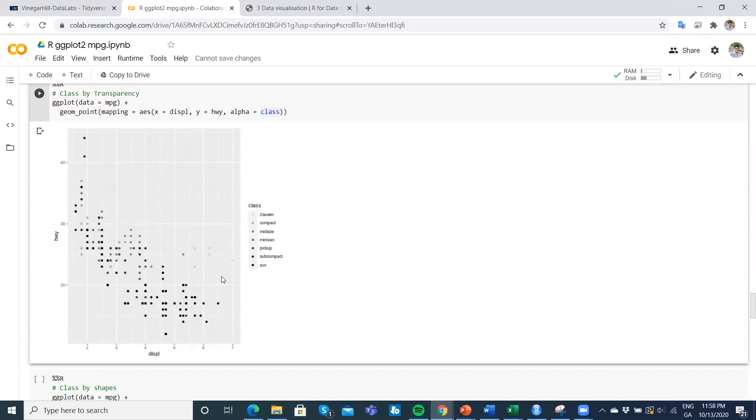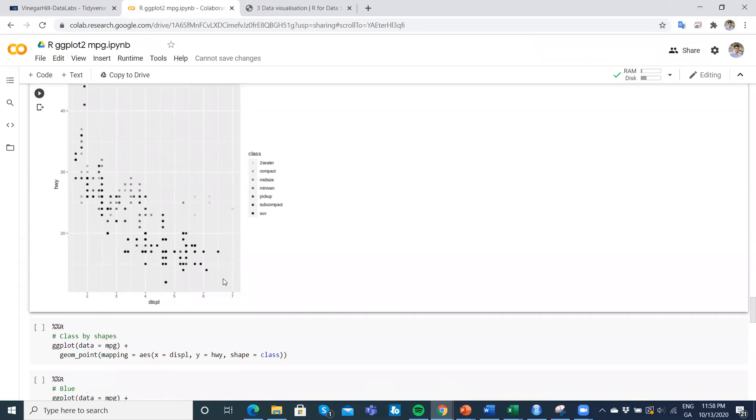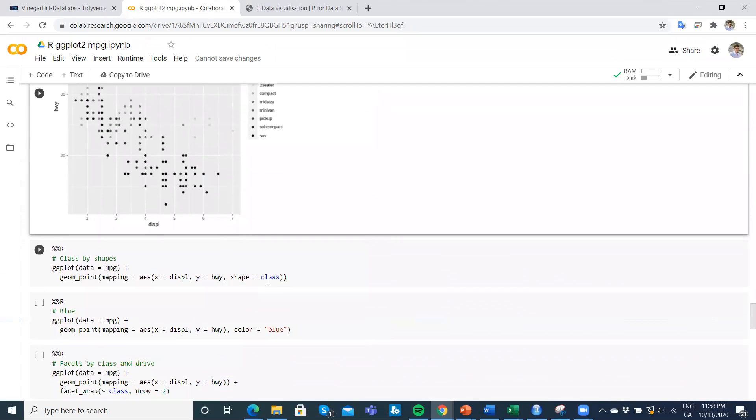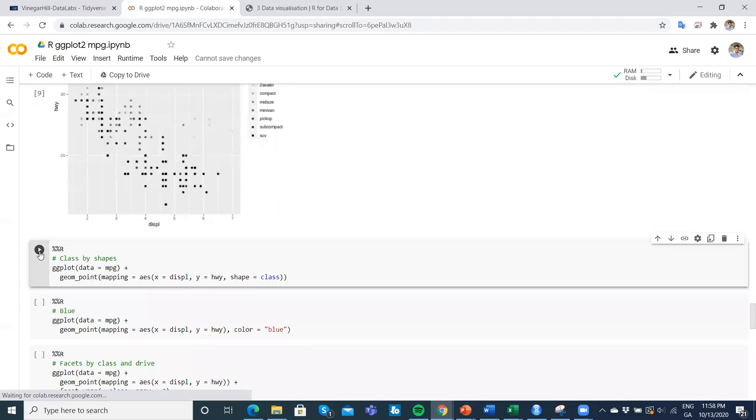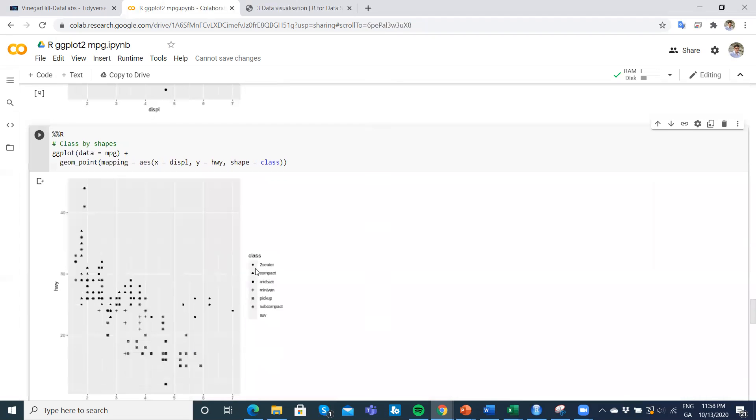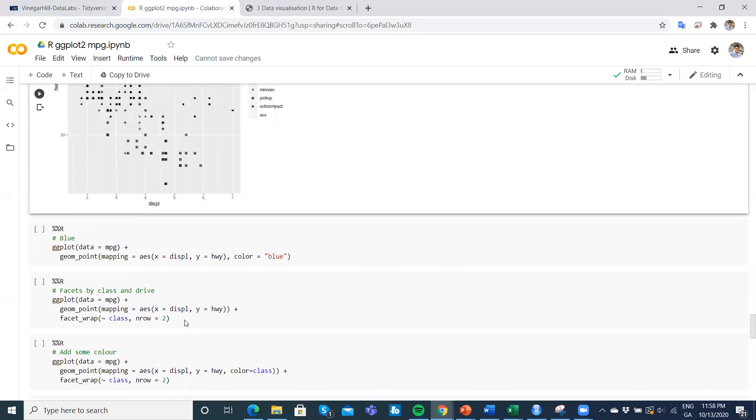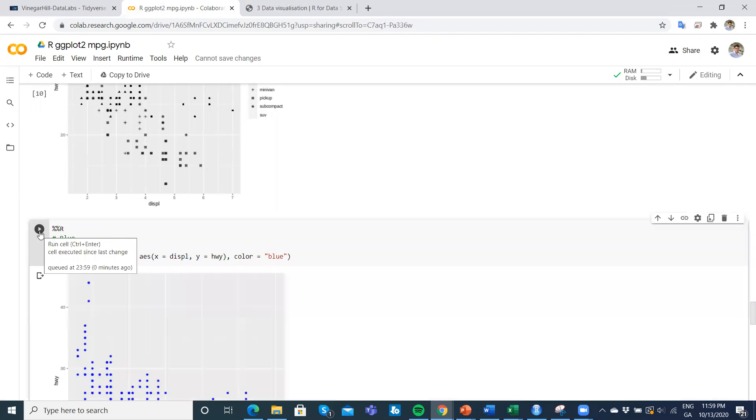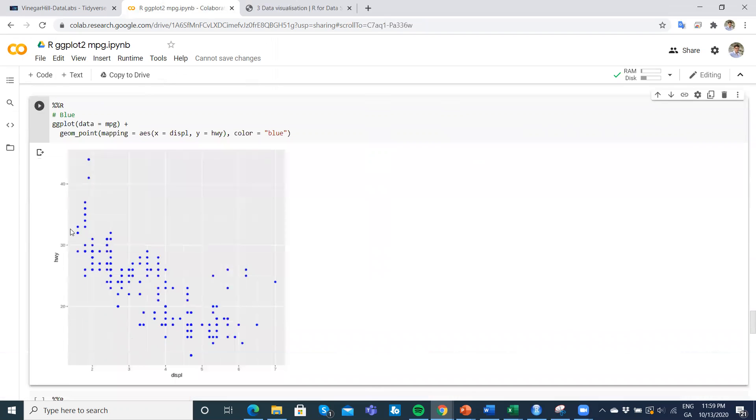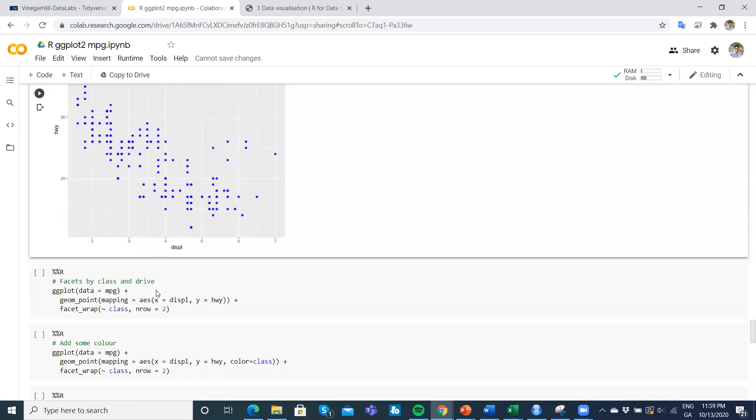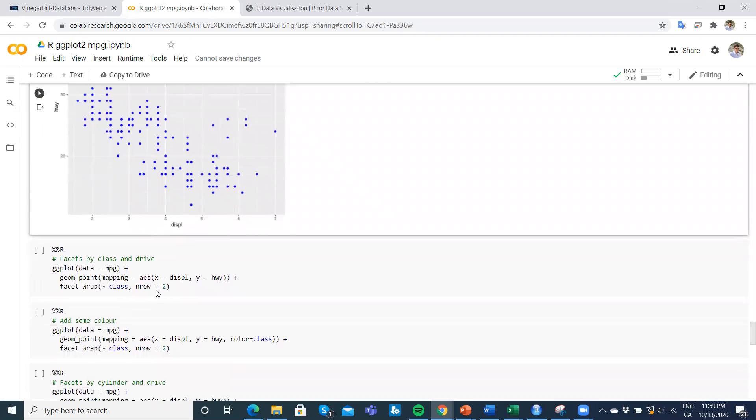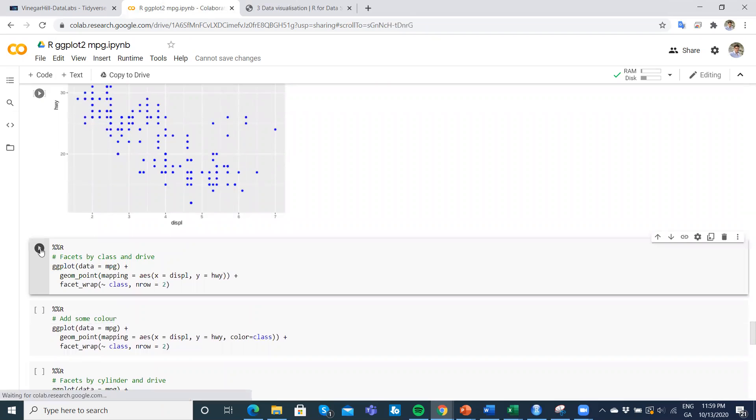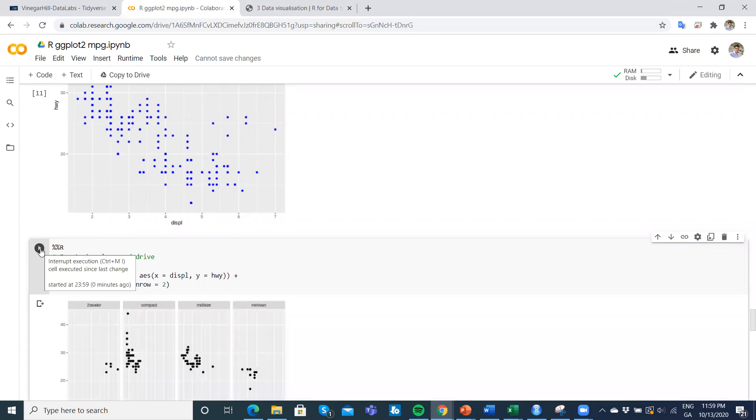Perhaps if we were printing in a black-and-white publication, we would use shape somehow to denote that. Maybe that's not completely clear. We can try other things, of course, and making everything blue could be of interest but not spectacular.